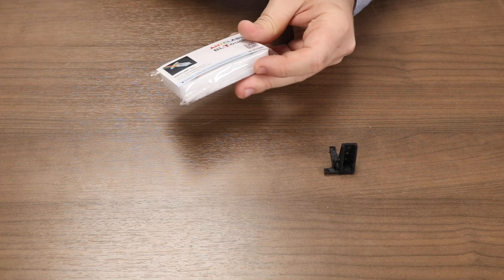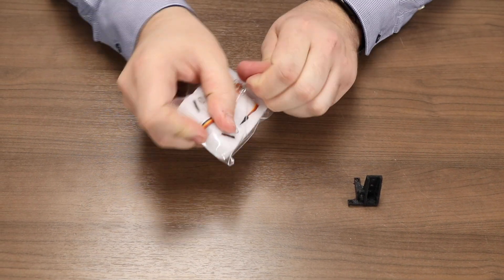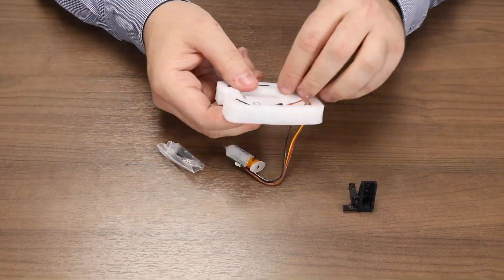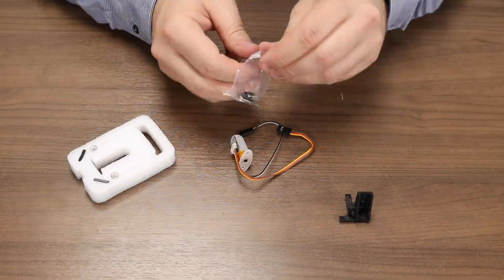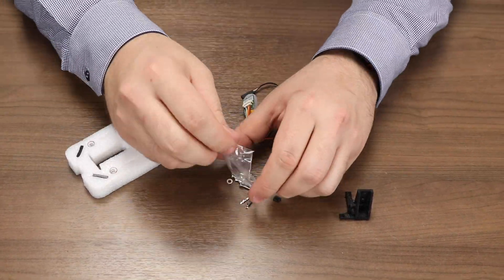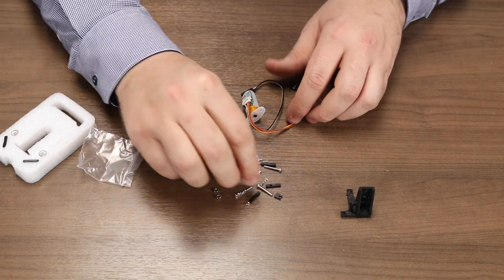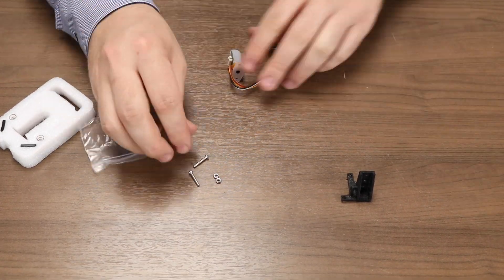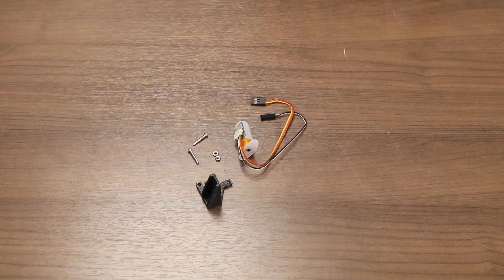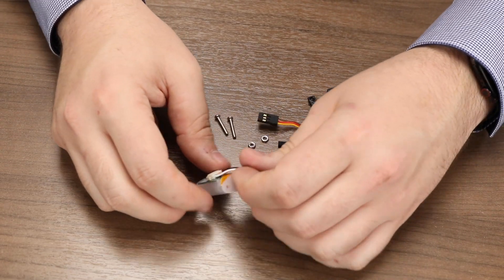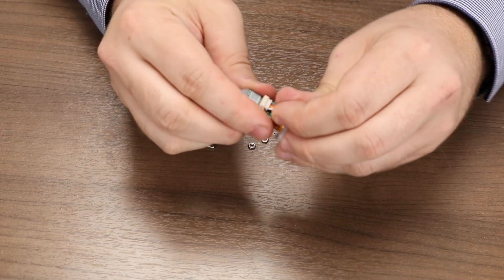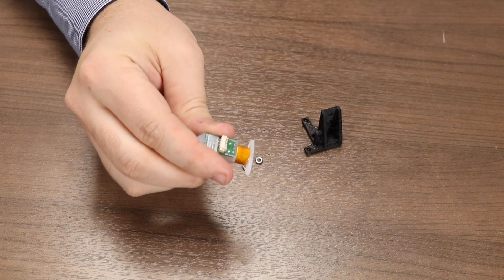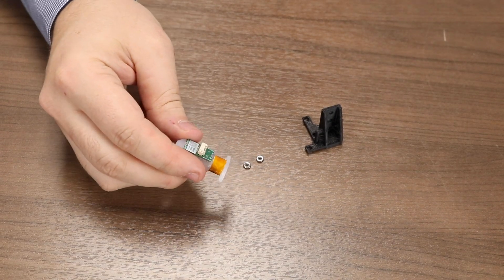Let's begin with the BLTouch bracket assembly. Remove the BLTouch from its packaging. Open the included accessory bag and extract both screws and both nuts for the BLTouch. We won't be needing the extension cable included with the BLTouch, so you can very carefully wiggle this out of its connector.